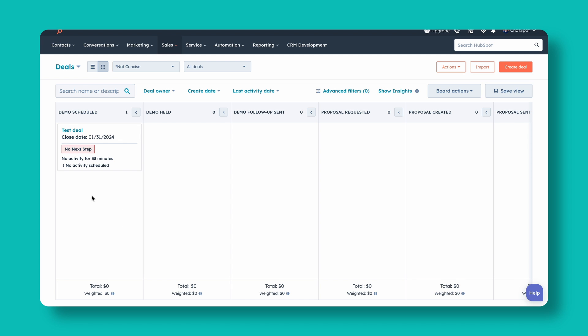This same sales process represented in HubSpot in a way that's not concise might look something more like this: demo scheduled, demo held, demo follow-up sent, proposal requested, proposal created, proposal sent. You can see it's really the same process, but in this version we're trying to represent every single activity that a salesperson would need to take. A lot of times deals will end up skipping stages, which isn't ideal when tracking conversion through each stage. We can do the same process with much fewer stages, asking our salespeople to update deals less often without losing any meaningful data.